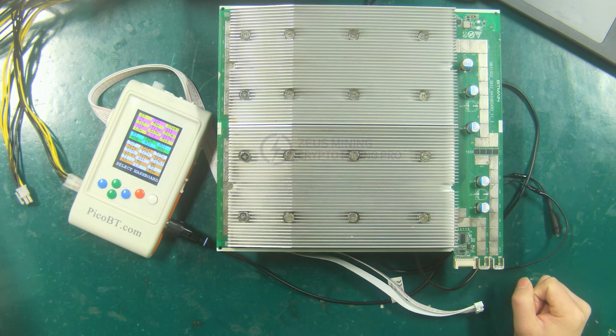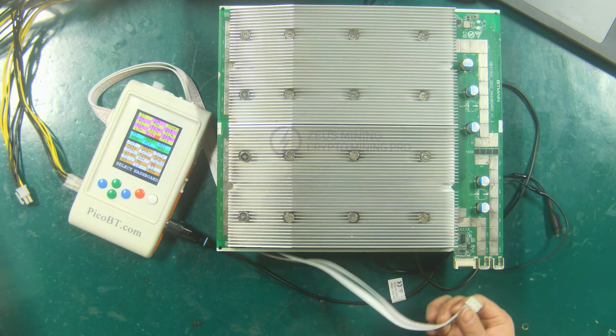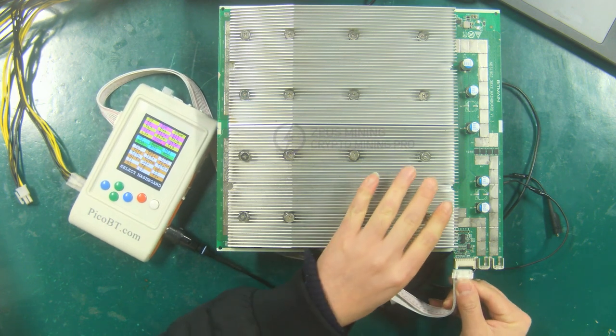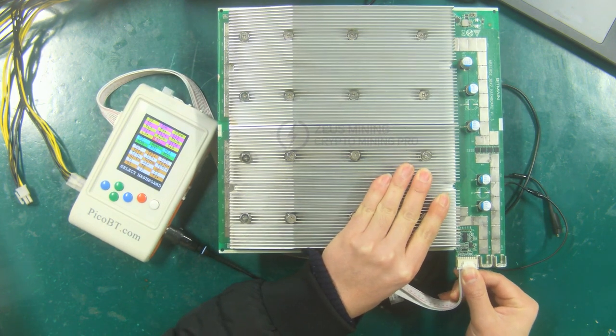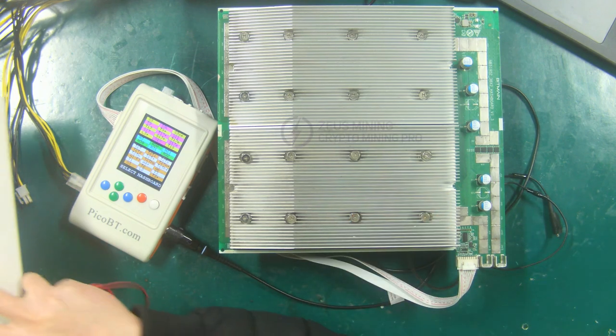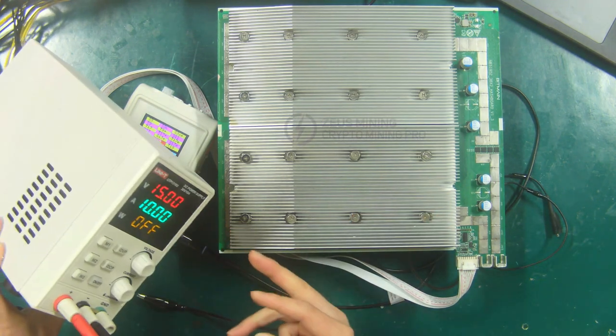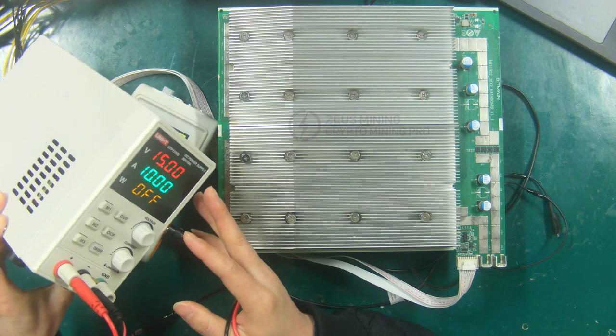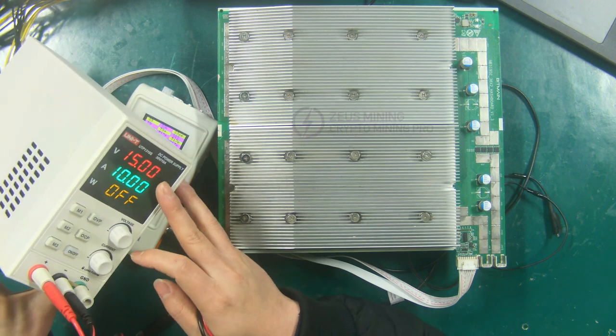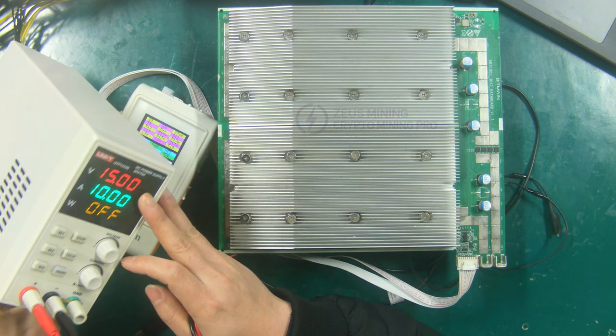Same as testing the S17E hash board, when we test the S19 hash board, we need to use a 12 volt DC PSU to power the test fixture, and also need to use an adjustable voltage PSU to power the hash board, and set its output voltage to 15 volts.